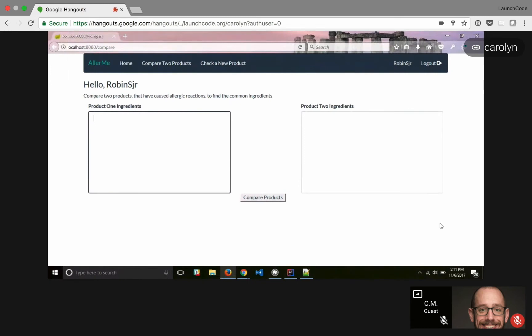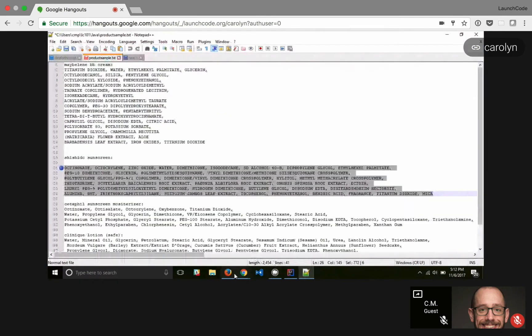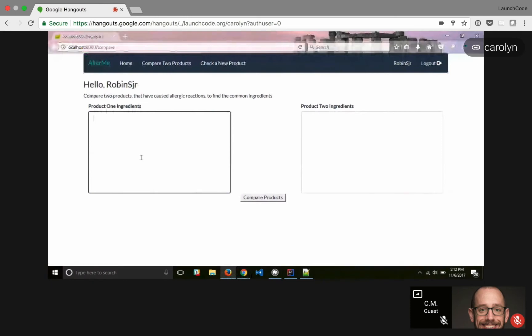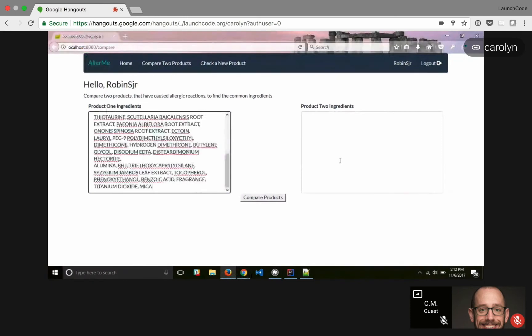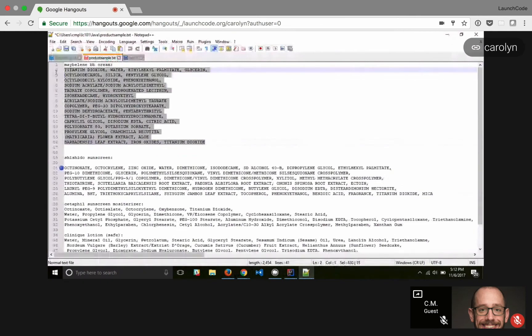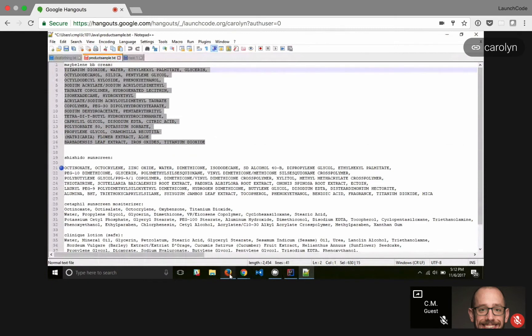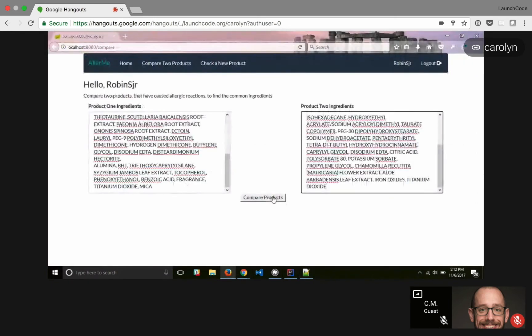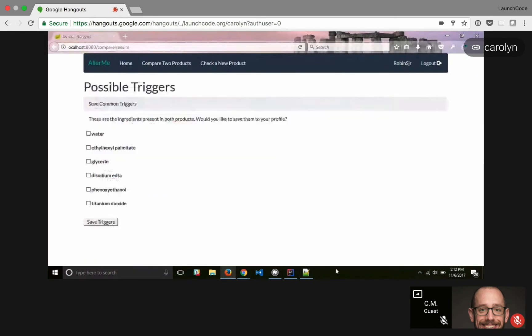When creating a new user, or registering a new user, it'll take you straight to the product comparison page, whereas if you're logging in as a user, it'll just take you straight to your save triggers. These are some things I know I'm allergic to, and that I know have things in common. That is a Shoshita sunscreen, and this is a Maybelline BB cream. So we are going to compare those, and here's all of the ingredients they have in common.